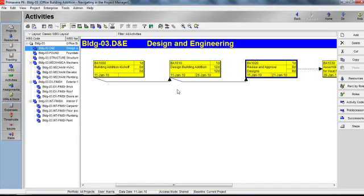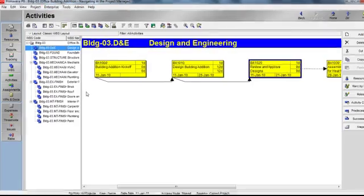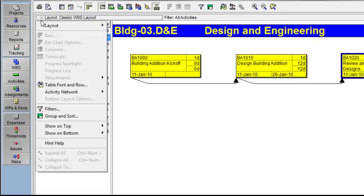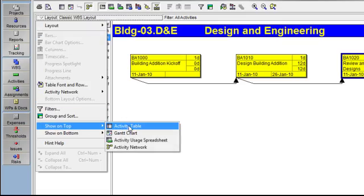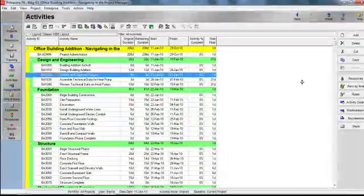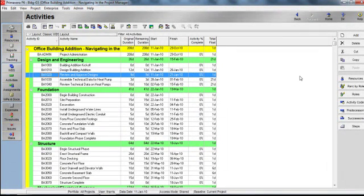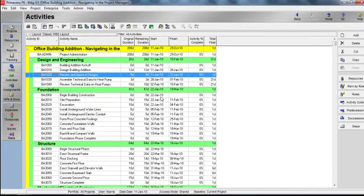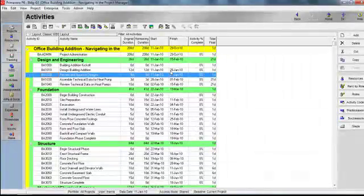The fourth option for displaying on the top layout is the Activity Table. I'll go to my Layout Options bar, Show on Top, and select my Activity Table. This view lets me view my activity information in spreadsheet format. In our next video, we'll learn the various options for modifying our view. Thank you.